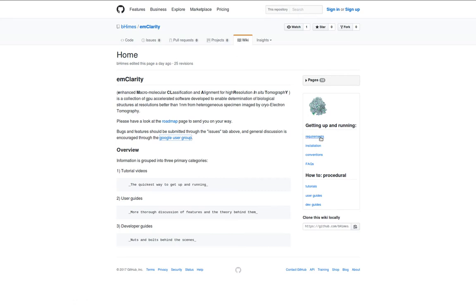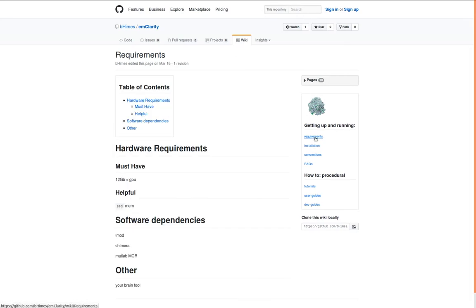So to get up and running, minimally, this has been designed to run on GPUs that have at least 12 gigs of memory. This is because the input data for cryo-electron tomography and sub-volume averaging are large 3D volumes.